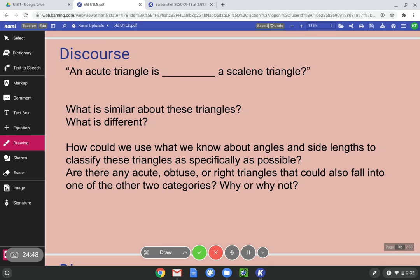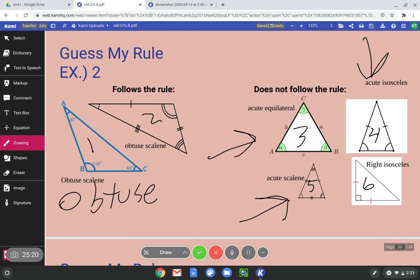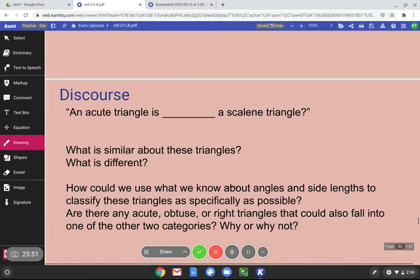An acute triangle is blank a scalene triangle. Do you remember some of the triangles we saw? We have acute isosceles (number four), number three is acute equilateral, and number five is acute scalene. So this tells us that acute triangles are sometimes scalene. An acute triangle can be equilateral, it can be isosceles, and it can be scalene. But remember, an equilateral triangle is always going to be acute. Acute triangles are sometimes scalene, sometimes isosceles, and sometimes equilateral. So an acute triangle is sometimes a scalene triangle.